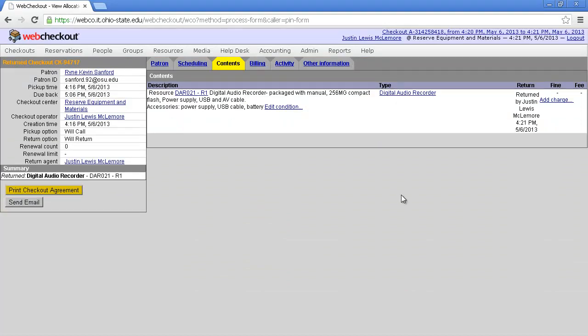And there you have it. You've returned your item in Web Checkout.